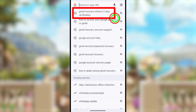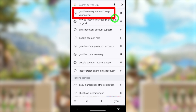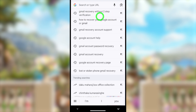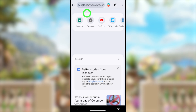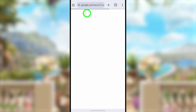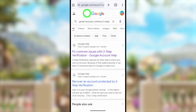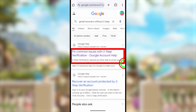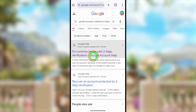In the search bar, type and search 'Gmail recovery without two-step verification.' Search exactly like that, and you will get a list of results.